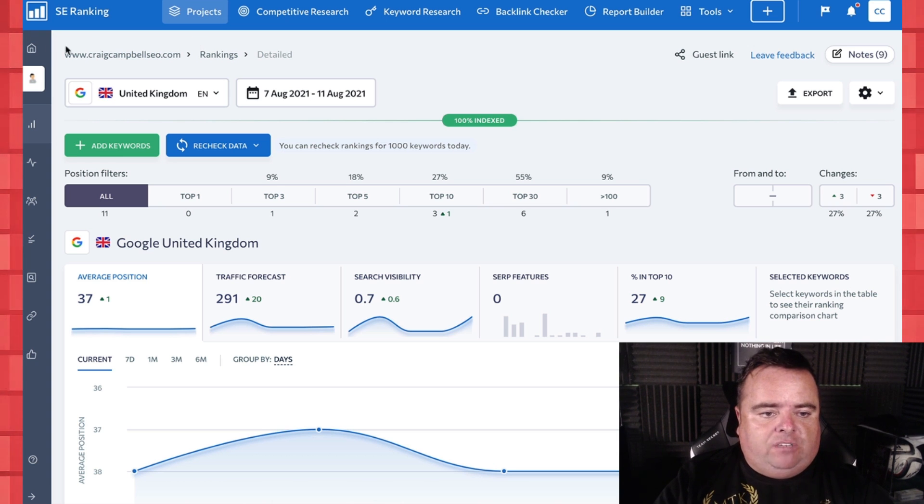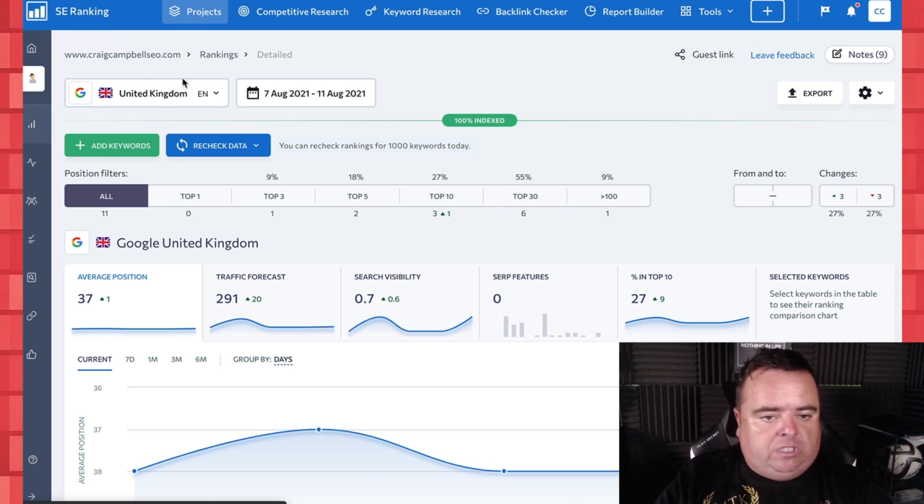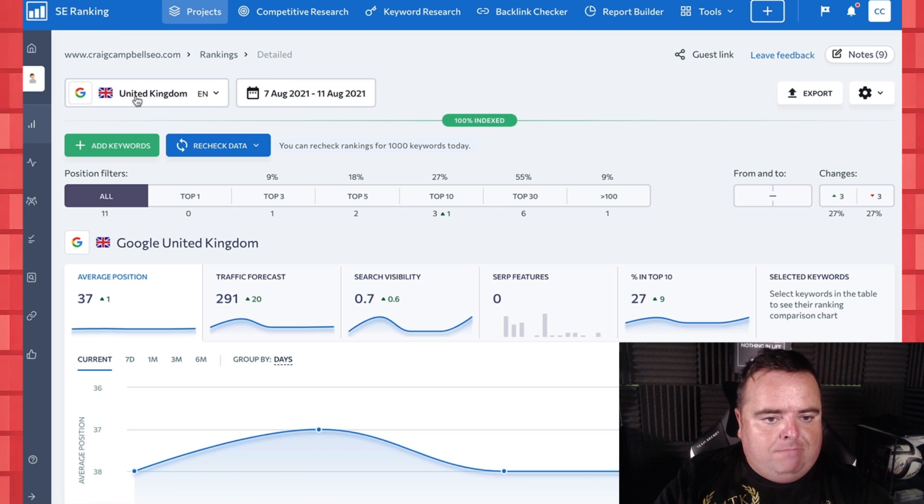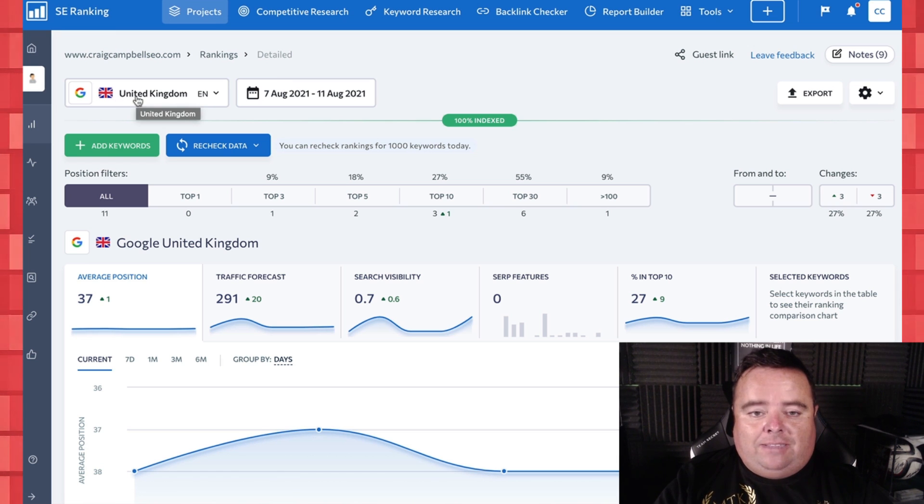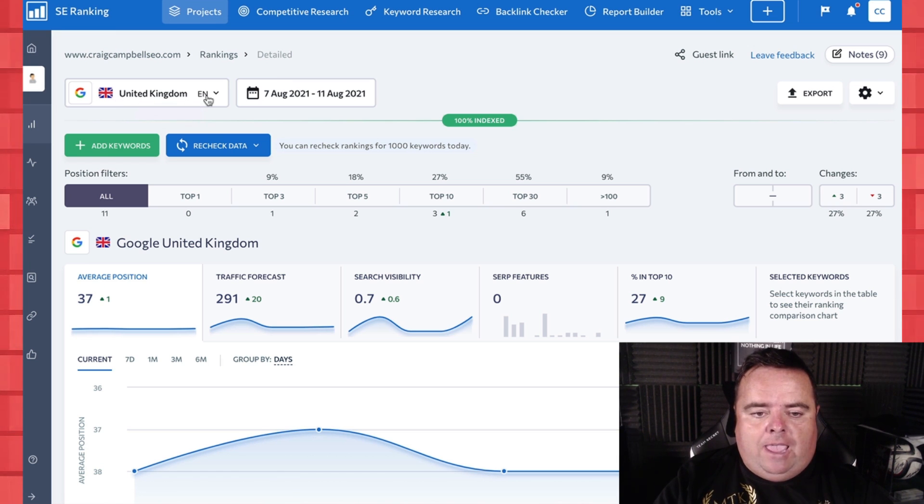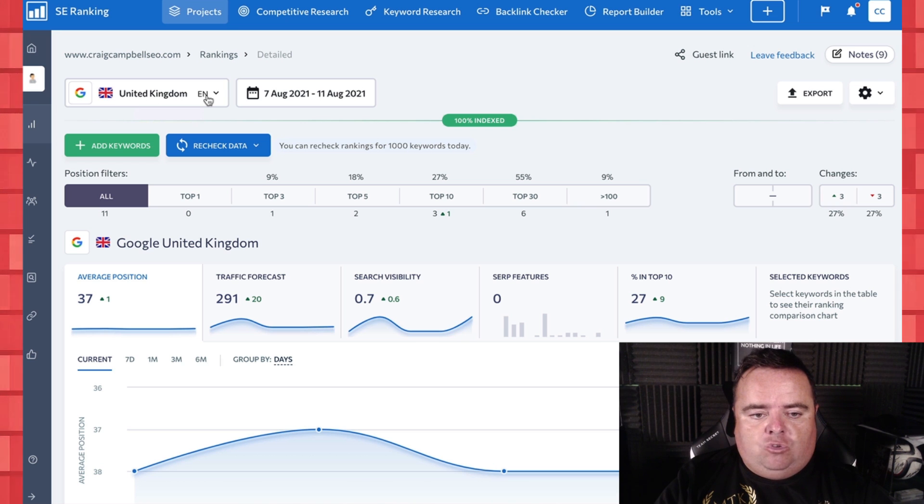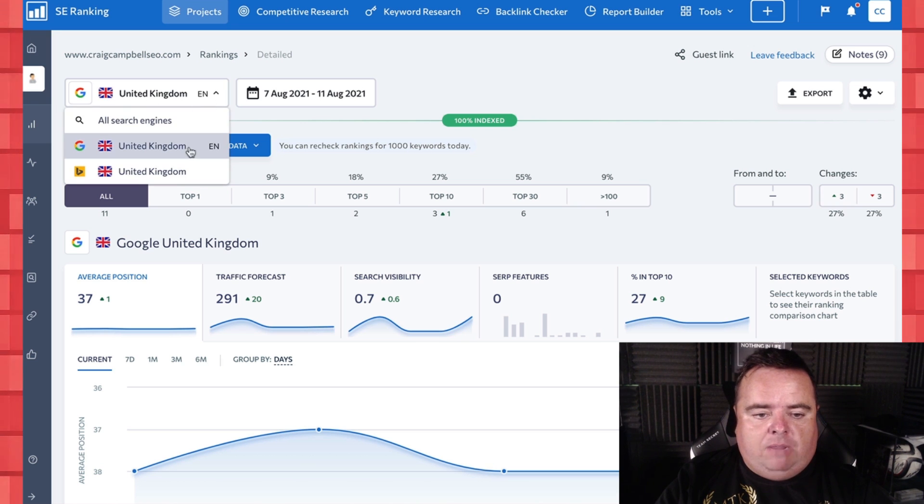So first things first, this is a dashboard, you create your own project, make sure you select the right database for where you're looking to target. UK is my primary place, then it would obviously be America.